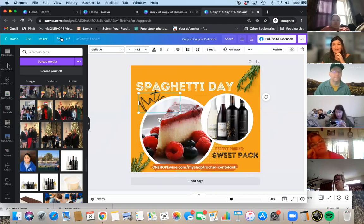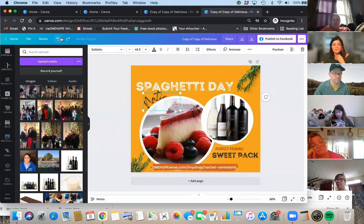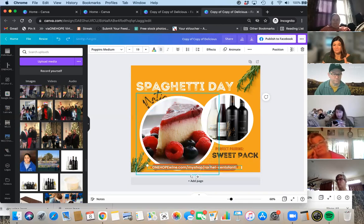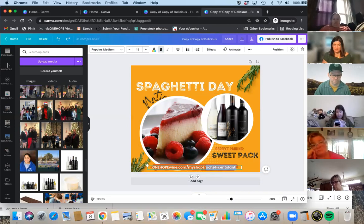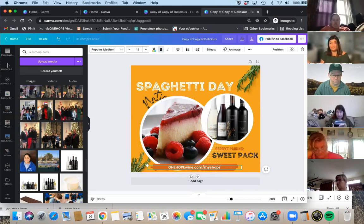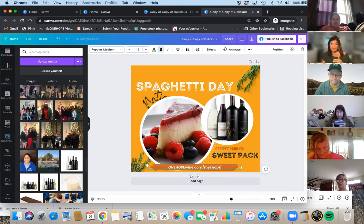Rachel created these and posted them on the CE image sharing page for us. I suggest you go in and change 'My Shop' to your own shop information. When this gets shared — because if it's a recipe, a meme, or anything someone wants to share with friends — you want your name and information to go along with it.